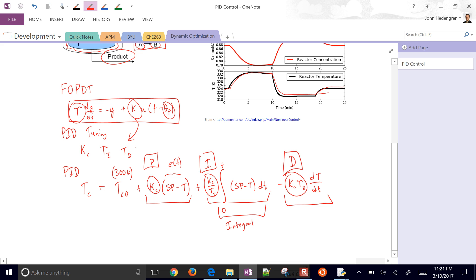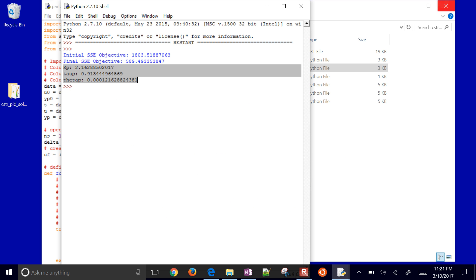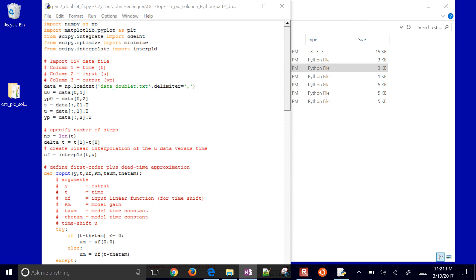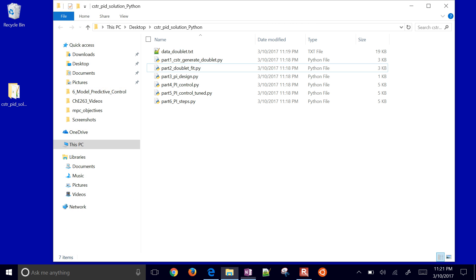We're going to use the IMC tuning correlations for the KC, Tau I, and Tau D. You can also use the ITAE or others that are available. I'm just going to use some very simplified ones, simplified IMC.